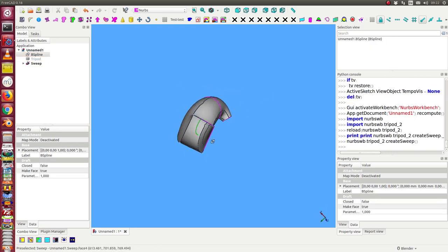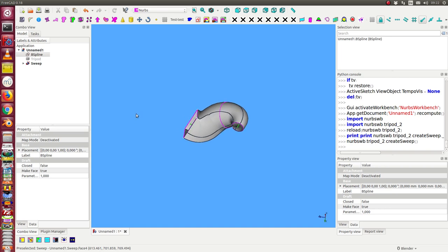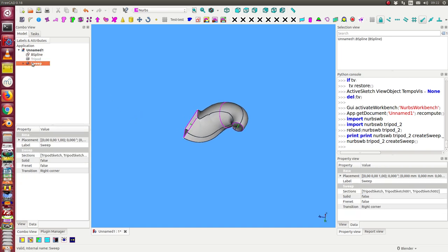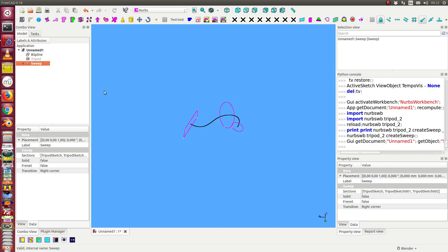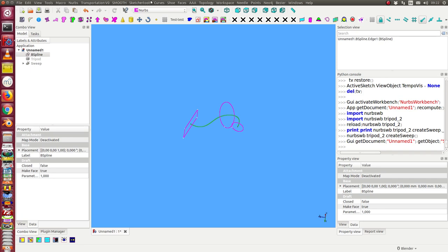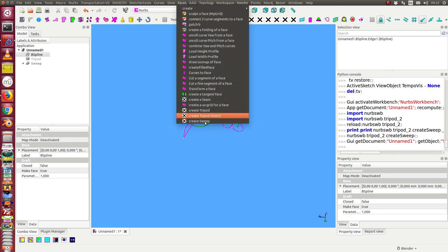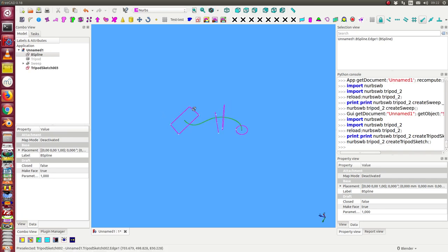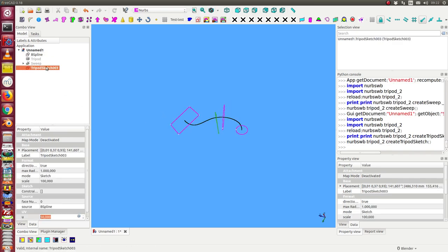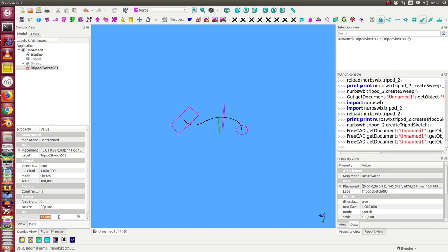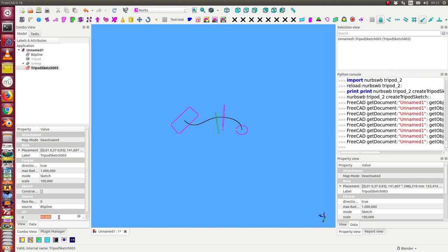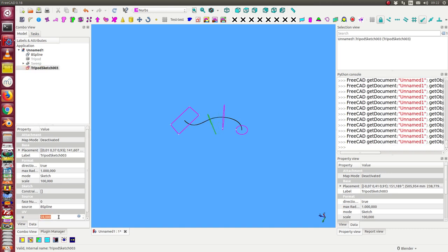If I'm not happy with the structure of the sweep, I can create one more profile on the wire and move it into the right position here.